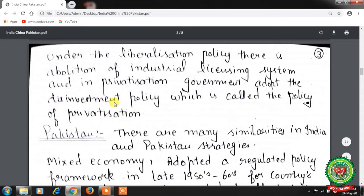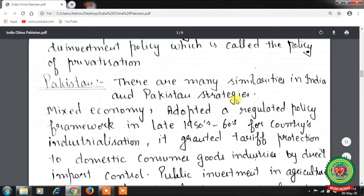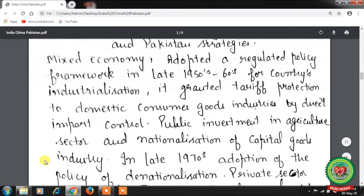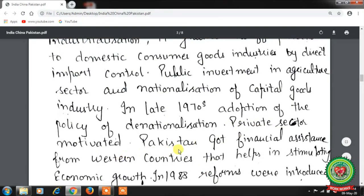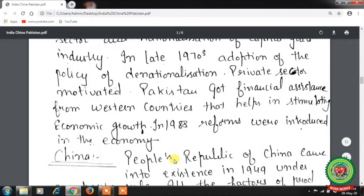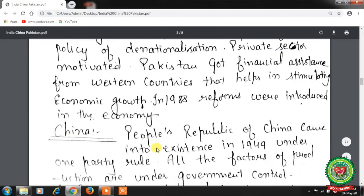Next is Pakistan. There are many similarities between India and Pakistan's strategies: both have a mixed economy with private and public sectors. Pakistan adopted a regulated policy framework from the late 1950s through the 1960s, granting tariff protection to domestic consumer goods industries through direct import control, public investment in agriculture, and nationalization of capital goods industries. In the late 1970s, Pakistan adopted a policy of denationalization, motivating the private sector. Pakistan received financial assistance from western countries, and in 1988, economic reforms were introduced.